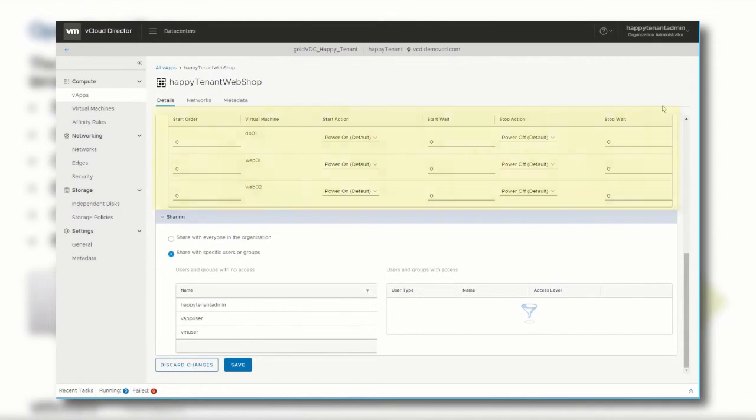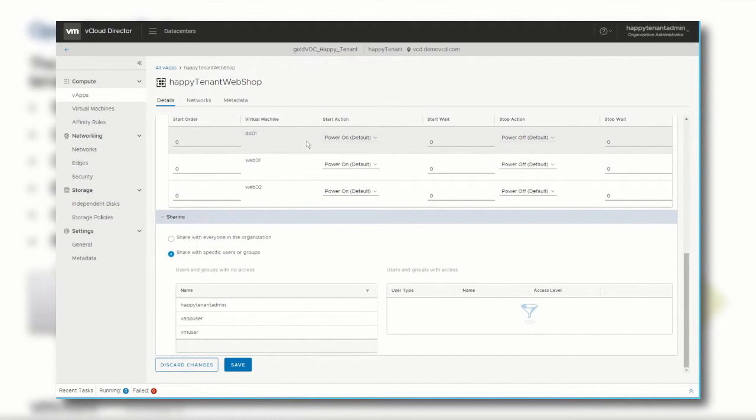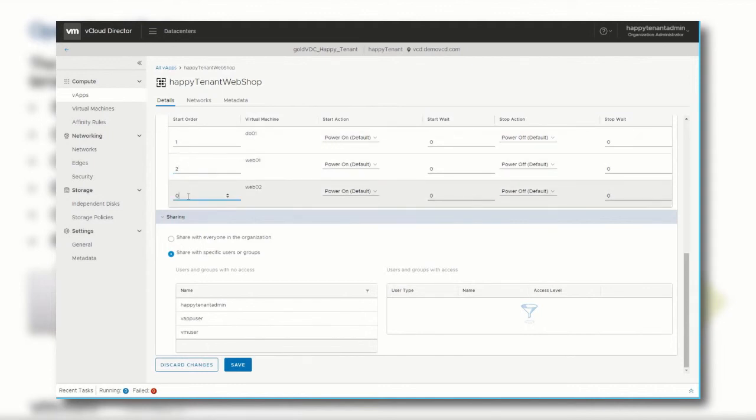You can also change the default boot order of the virtual machines to make sure that if some services are dependent on each other, the VMs are started in the right order. An example could be that in our webshop vApp, the database server may have to be started before the web server starts.